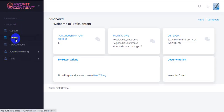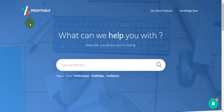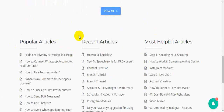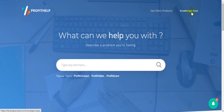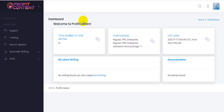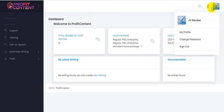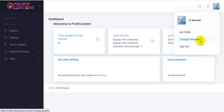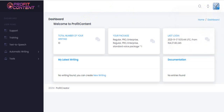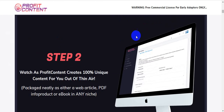Here's the training section with lots of training videos. There's also a knowledge base where you can get help. You can put in any text and they will provide your documents and information. Here is your profile, password settings, sign out option, and the sales page.